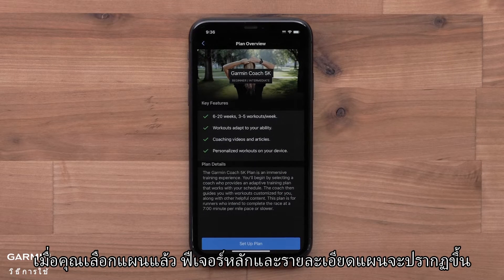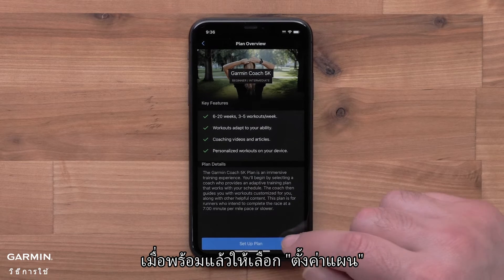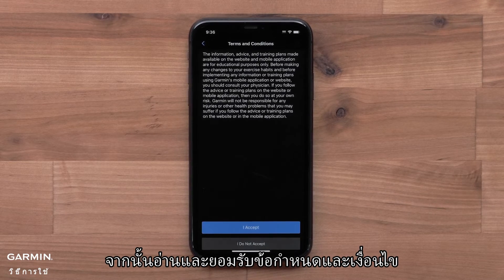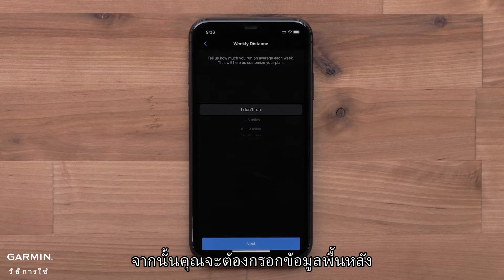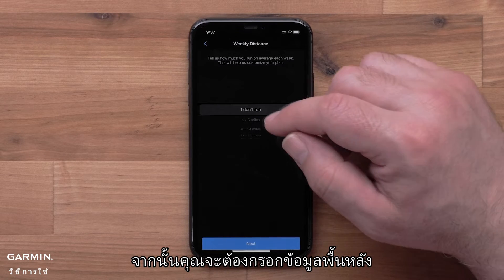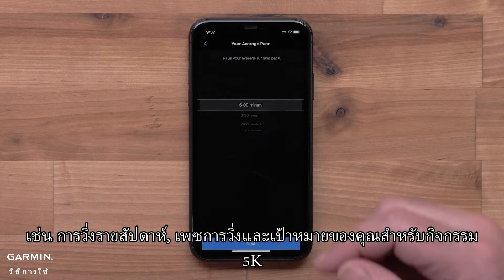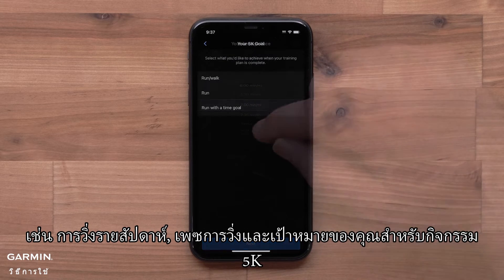Once you've selected a plan, key features and plan details will display. When ready, select Setup Plan. Then read and accept the terms and conditions. You will then fill out some background information, such as your typical weekly distance, running pace, and your goal for the 5K event.